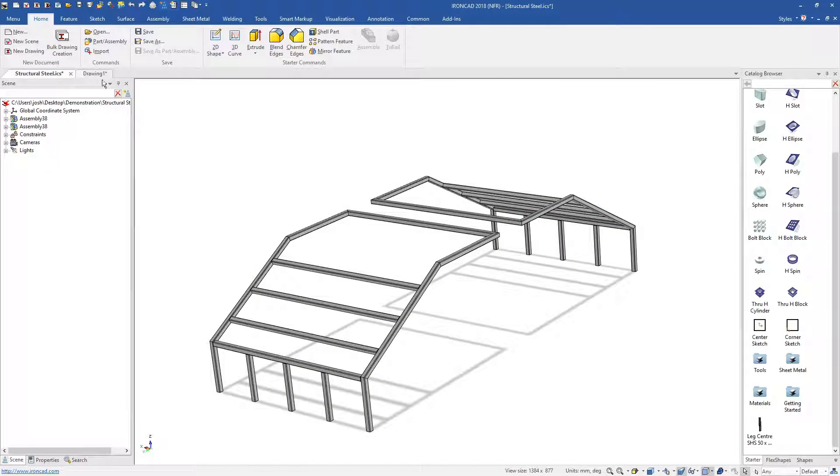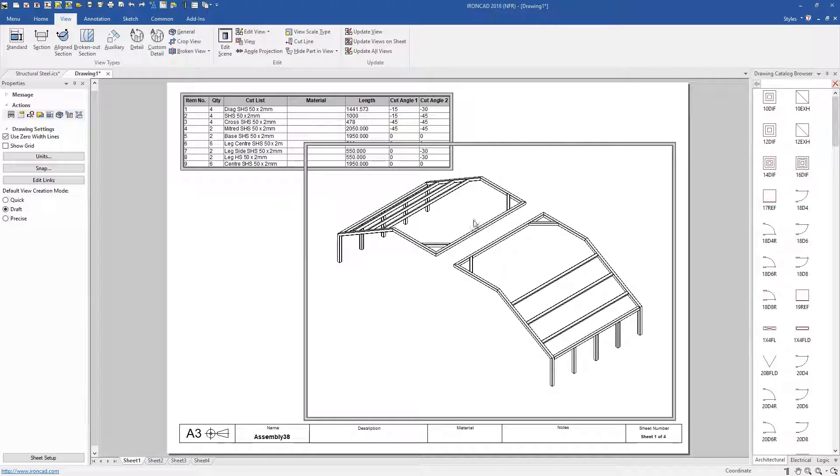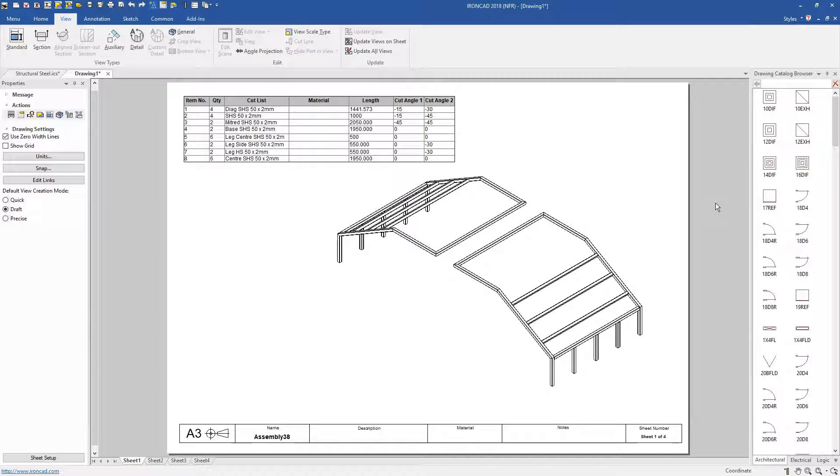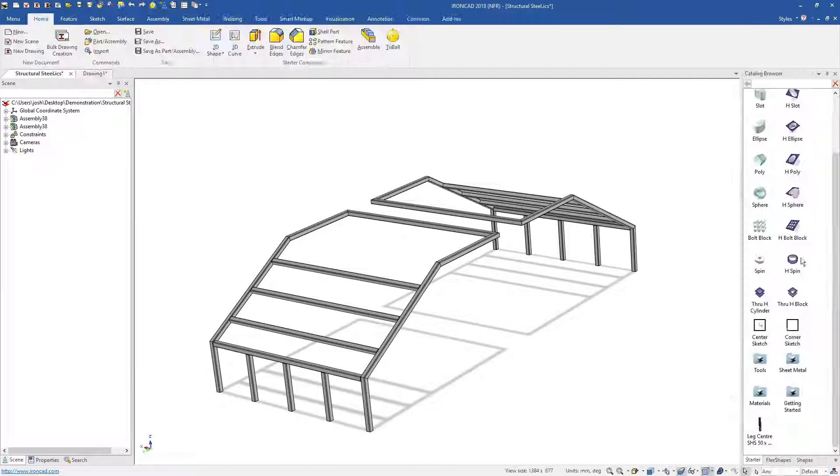And of course, when making changes to any part in 3D, the 2D drawings will be automatically updated for you.